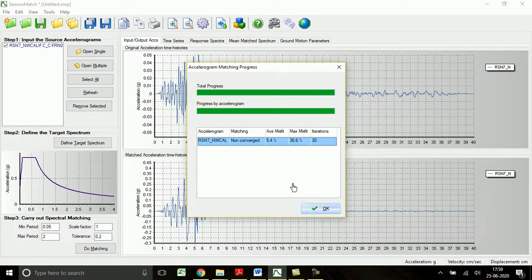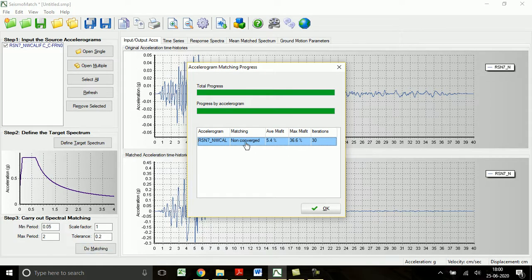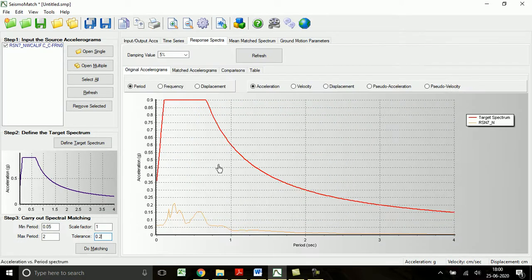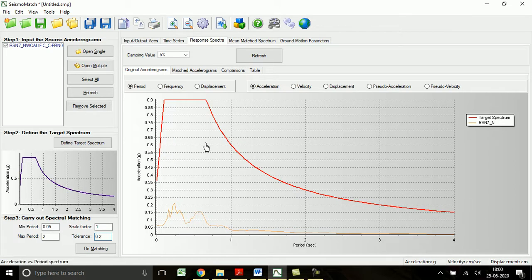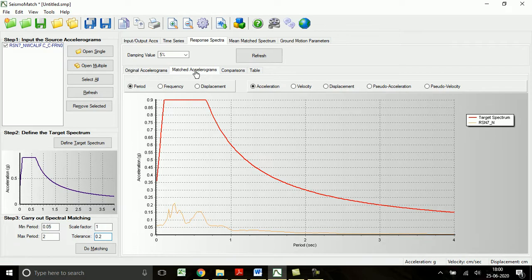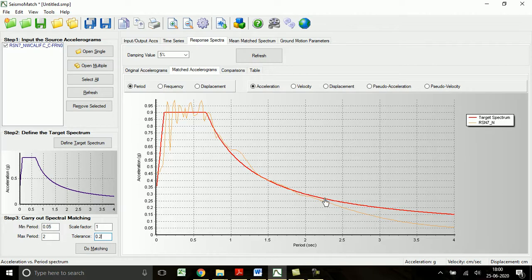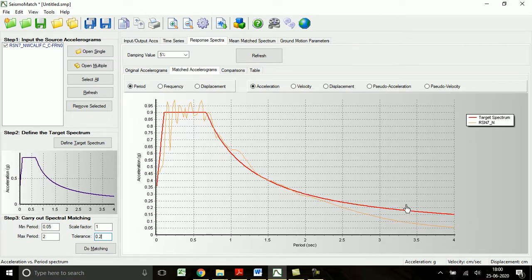So here we see the maximum RMS shift is 36.6 percentage, which is greater than 0.2, that means 20 percentage. That's why it is given non-converged. If you want to see the response spectra of this matched spectrum - this is the original accelerogram. You can see the original accelerogram. This response spectra is corresponding to unmatched and scaled ground motion. This is the target spectrum. And the matched spectrum, if you see, of course after doing the matching these two spectra are somewhat matched. It is in the range of 0.05 to 2, we can see up to 2 it is somehow matched. But after that it is not matched. The spectrum is not matched with the design spectrum.